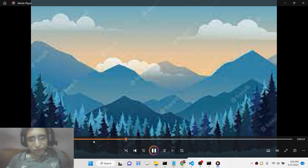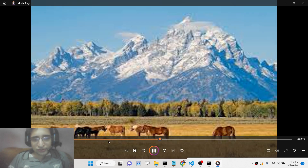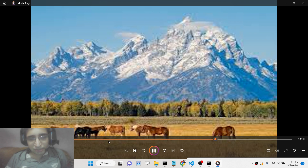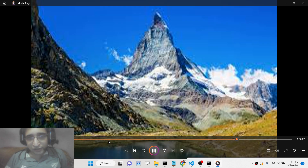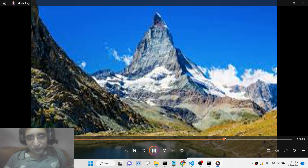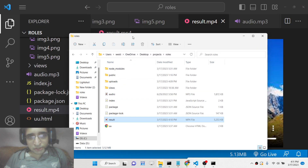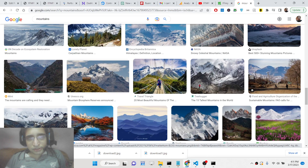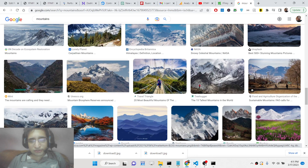All the commands are given in the description of the video. This is a very useful command because many times you want to convert static images into a video, for example when creating a slideshow for any event. FFmpeg makes it very easy to convert static images to videos, and you can use an unlimited number of images. Thank you very much for watching and I'll see you in the next video.